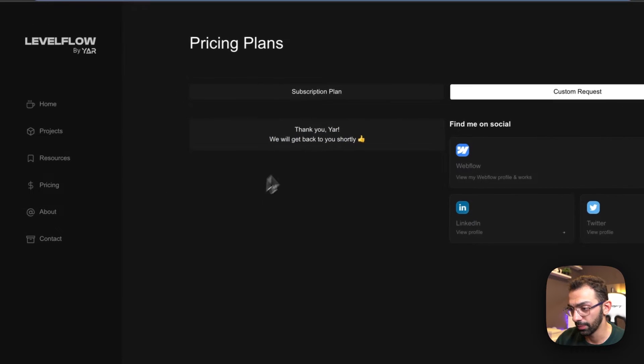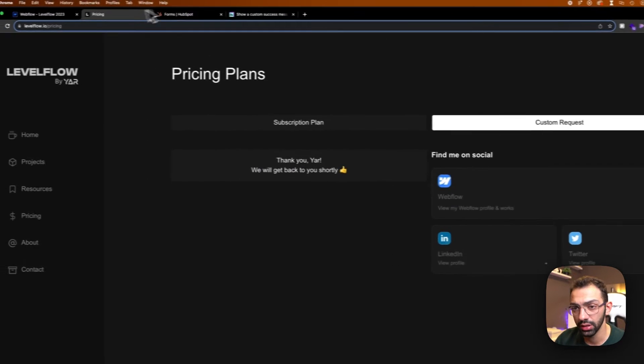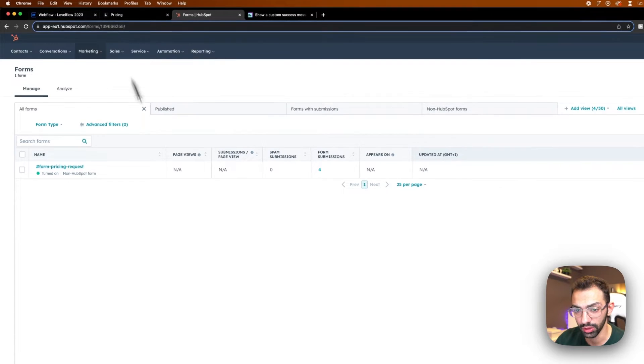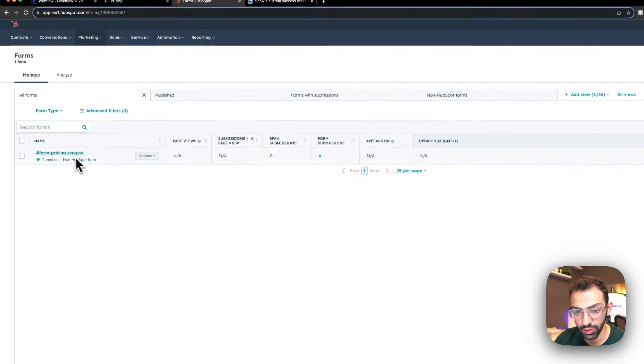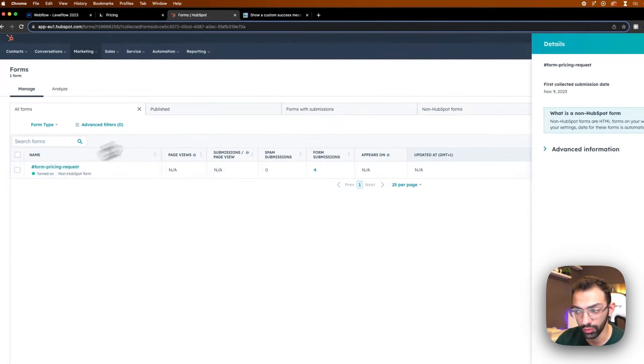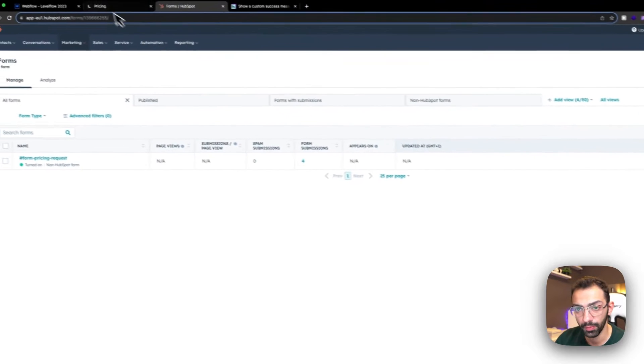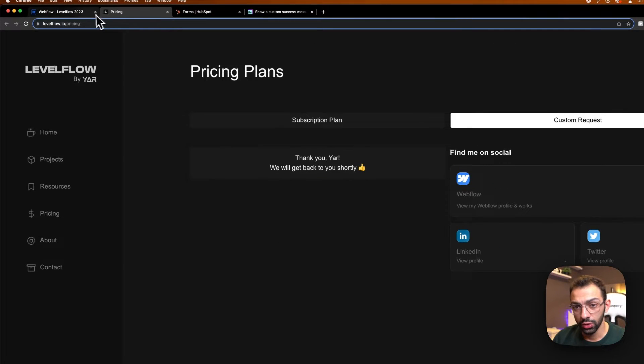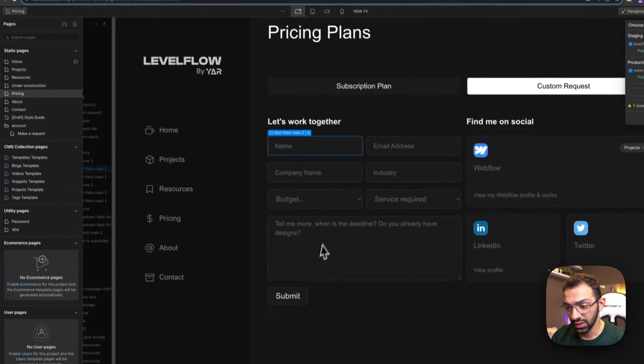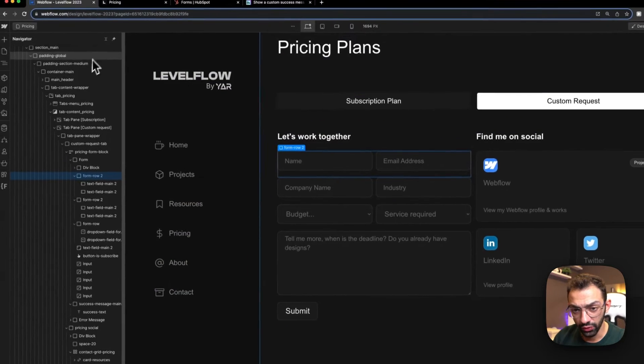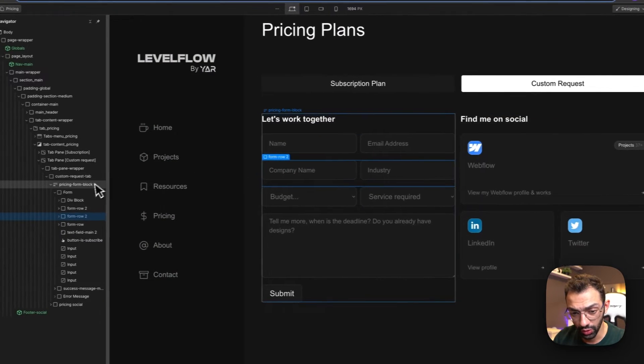So how is this done in Webflow and HubSpot? First, you will need to create a HubSpot form, and so this is done. First, you will need to create your form on Webflow.